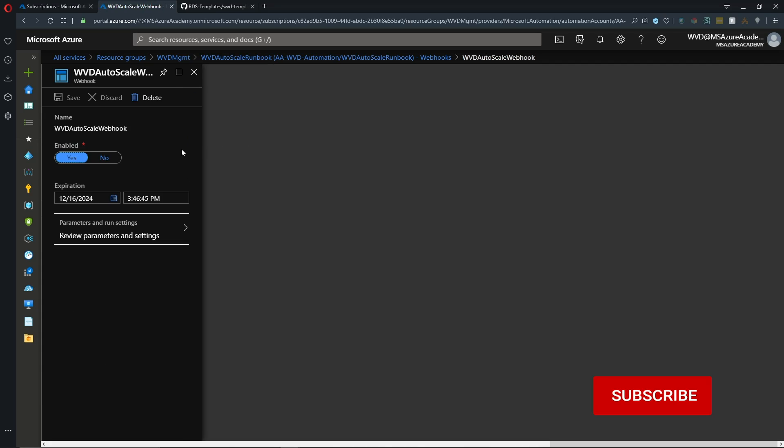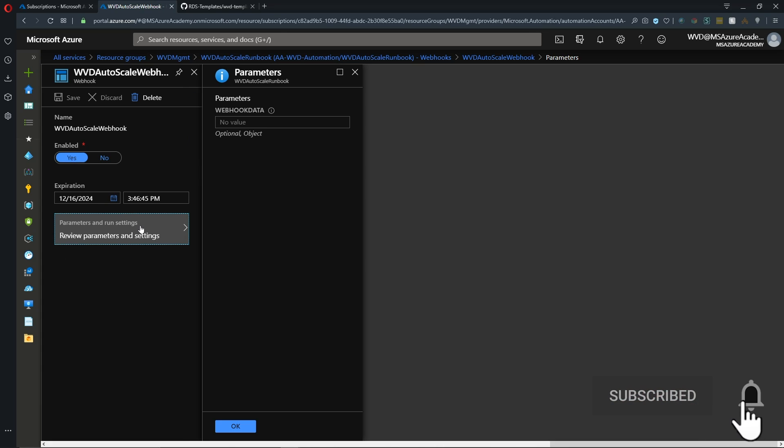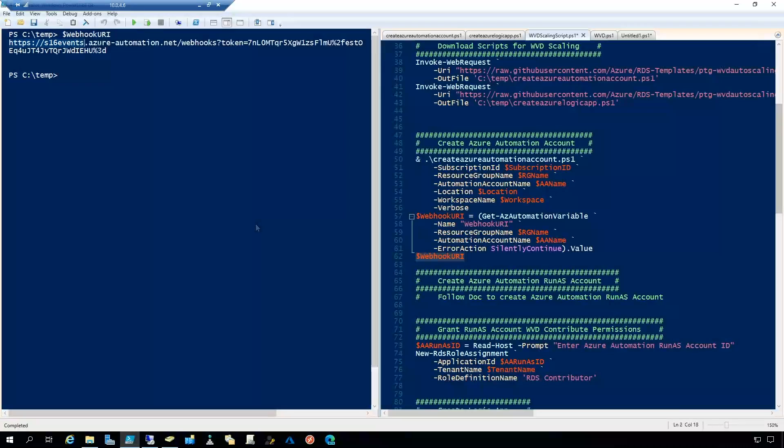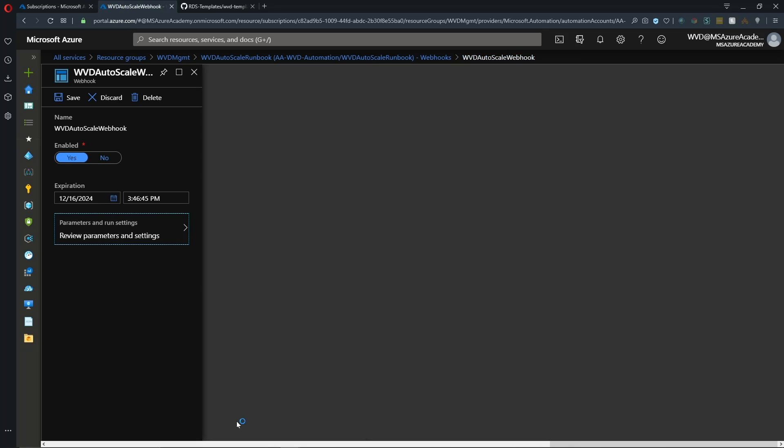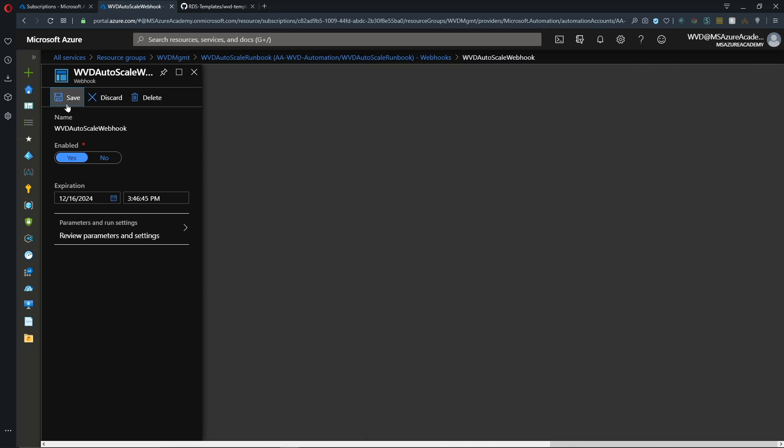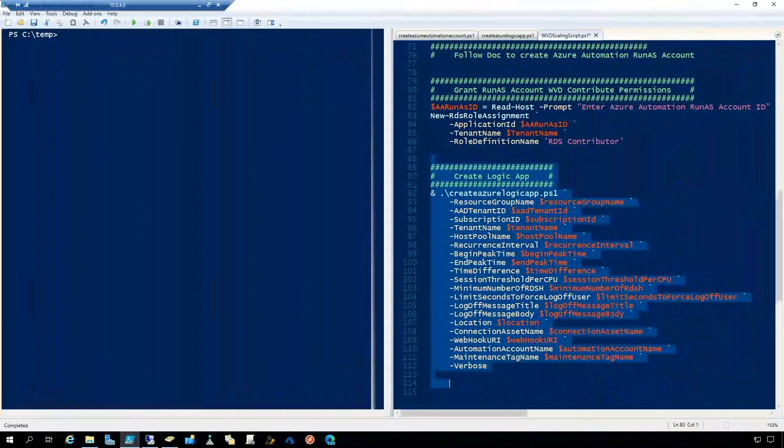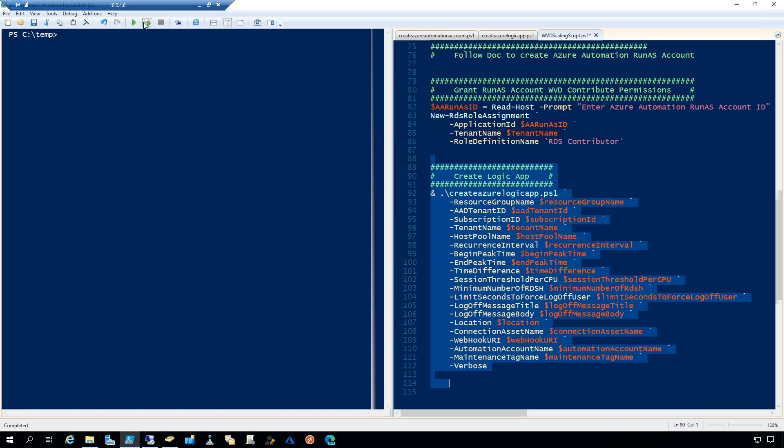So now we need to add our webhook data into our runbook. And we'll go to our webhook and open the autoscale webhook and go to parameters. And we have to input the webhook data here. And we get this from our PowerShell script. And here's the webhook variable, which is an output of our last script. And we'll just paste that value right here into the webhook line and hit OK. And then hit save. Let me run the last section of the script here.